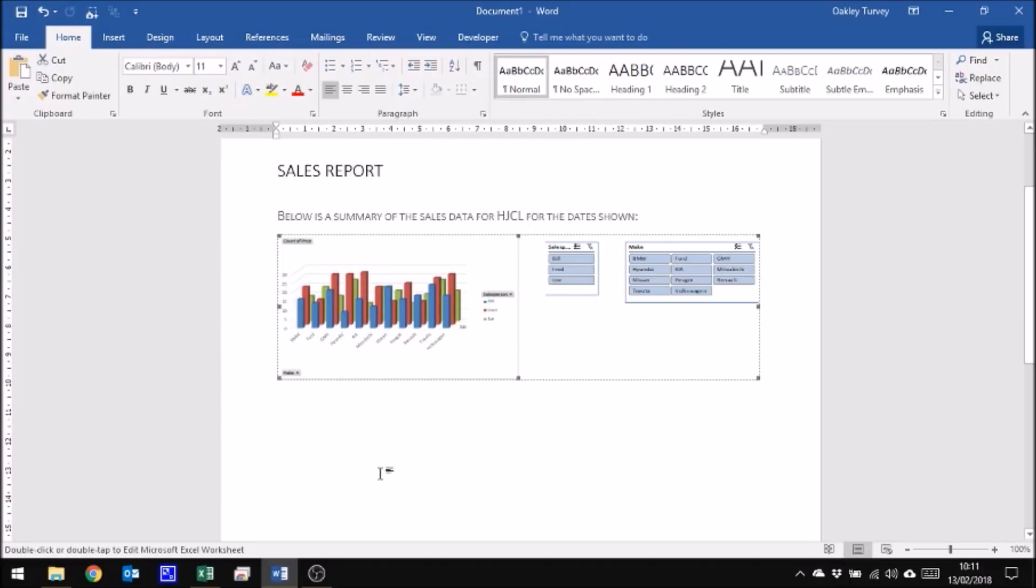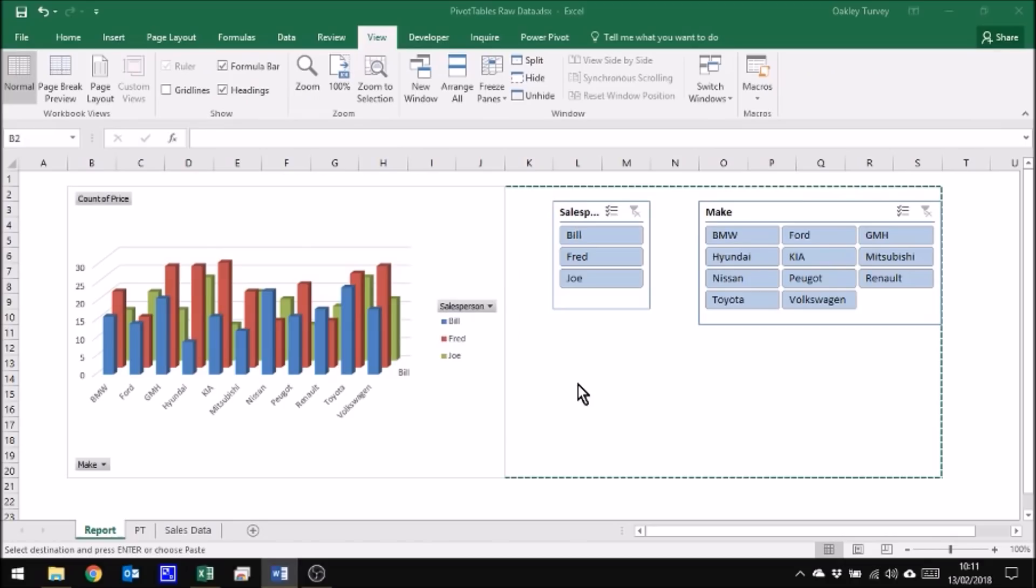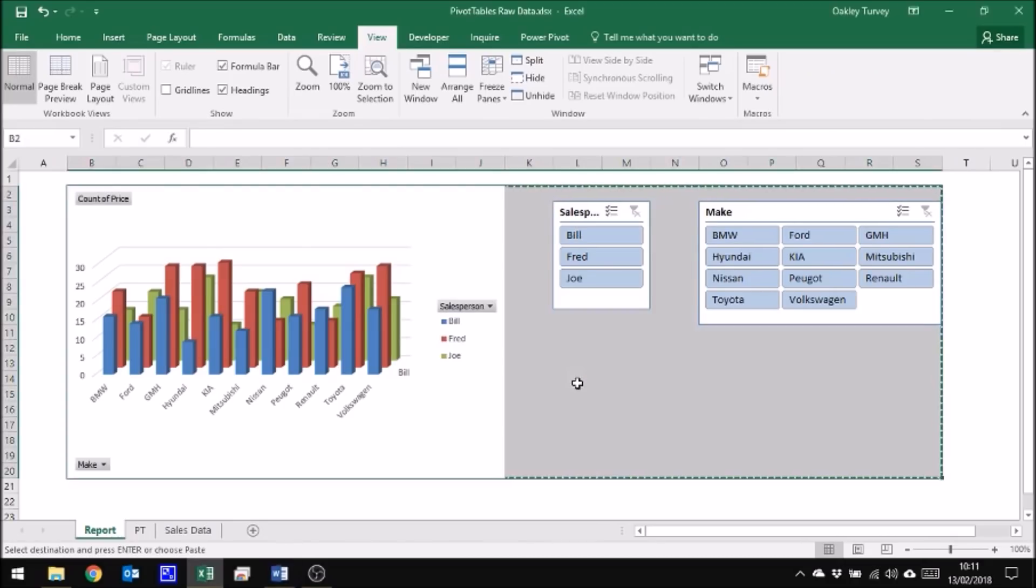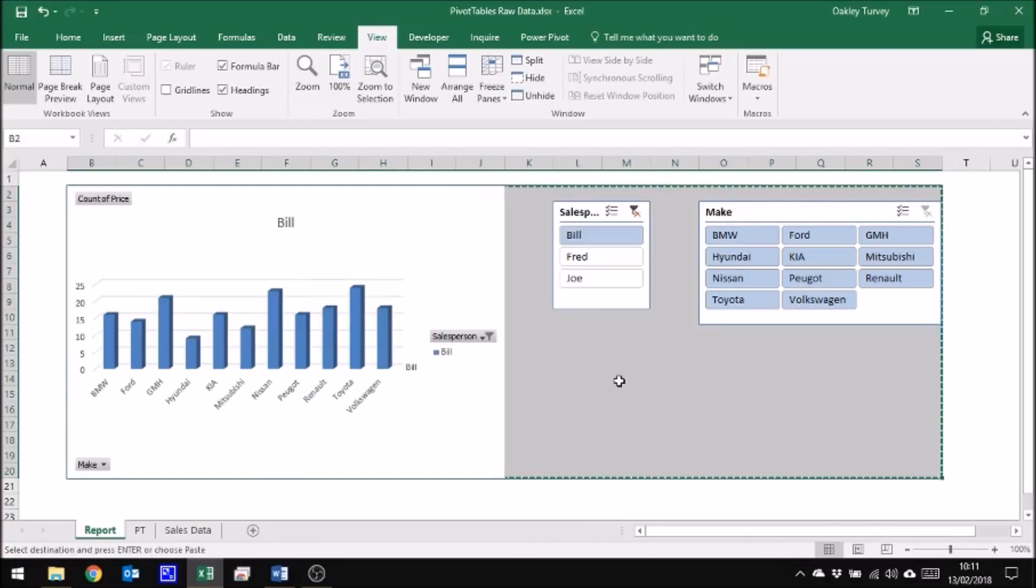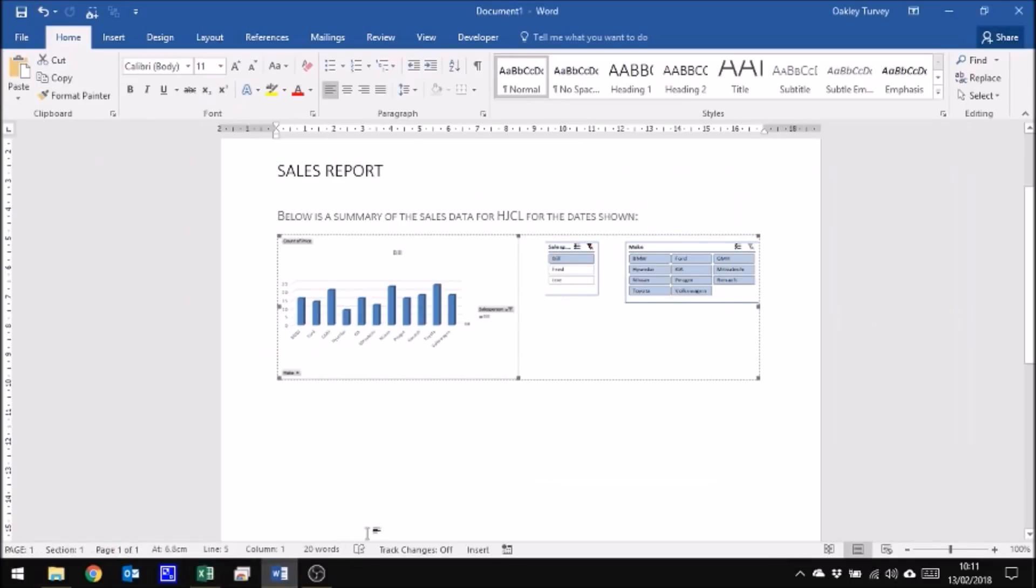The beauty of having this as an inserted Excel object is I can double-click within this object and it will take me to Excel. And I can now use the commands in Excel to edit what I'm going to see on the screen. So I've chosen just Bill. And when I come out of Excel, I'll go back to my Word document. You'll notice that it is updated there as well.